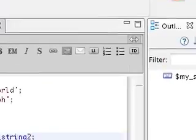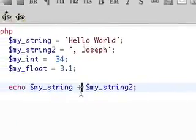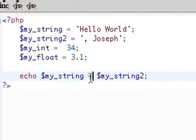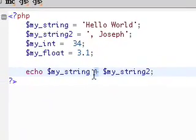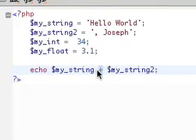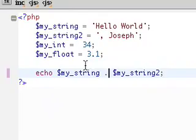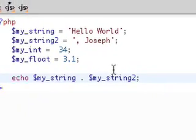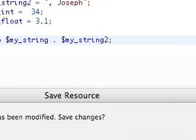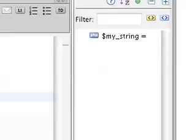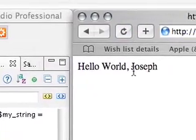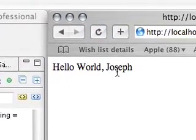Rather than our combined strings, the way to do that is to replace the plus sign with a period to concatenate your two strings together. So if we go ahead and refresh, we get hello world comma Joseph.